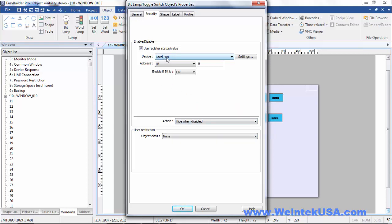Now we can define a bit that relates to the visibility. It can either be an internal bit or a driver bit. And you can define the state that it is if it's enabled. So in this case if lb1 is on, then this object will be visible.